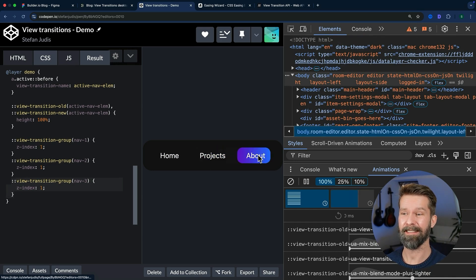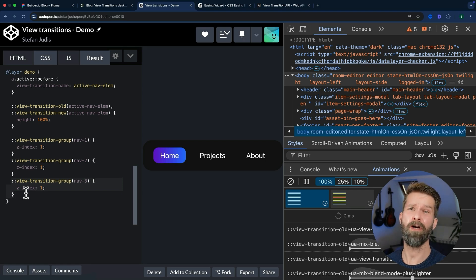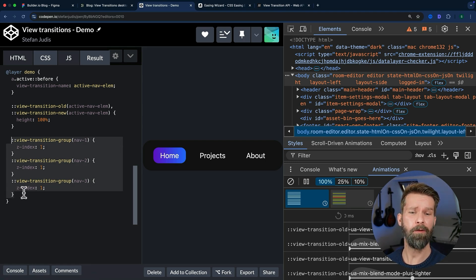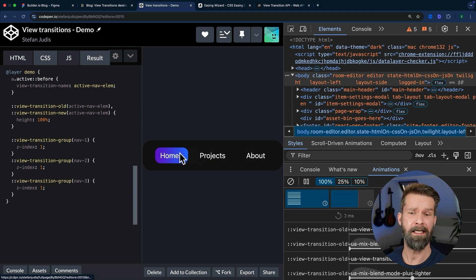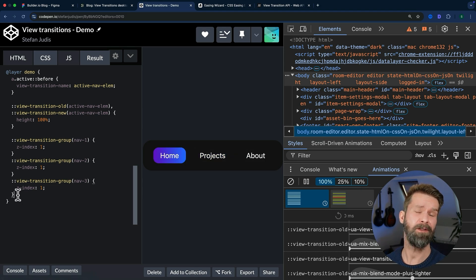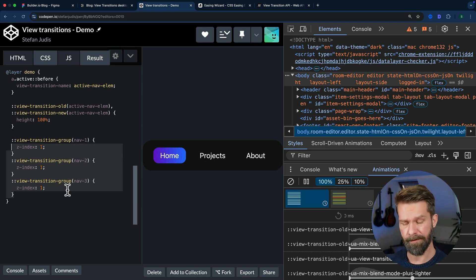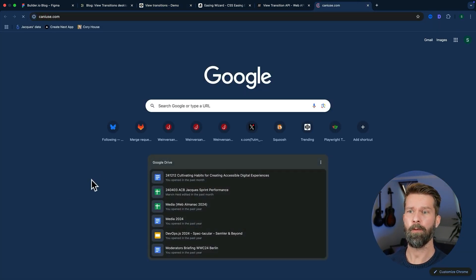This looks pretty good to me, but now we have a similar problem that we tried to avoid using the inline styles. Whenever we now add a new navigation entry to this component here, we have to touch the CSS. And this isn't great. And theoretically, there is a solution to this problem.